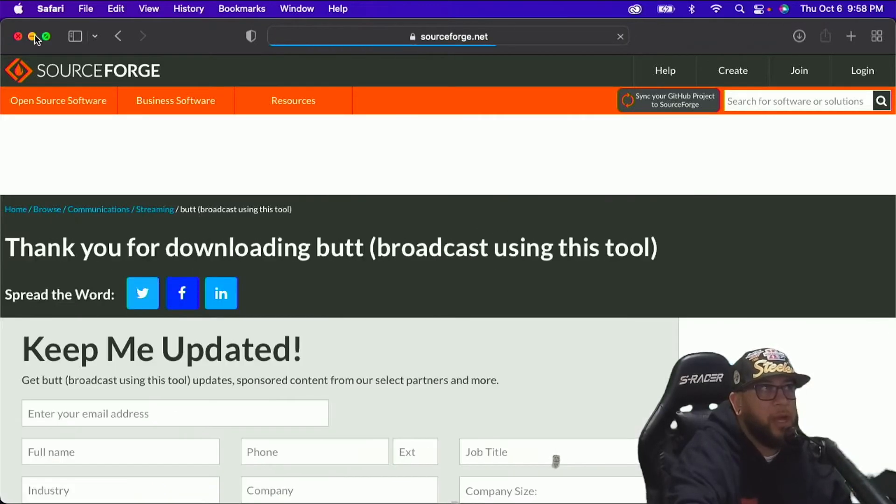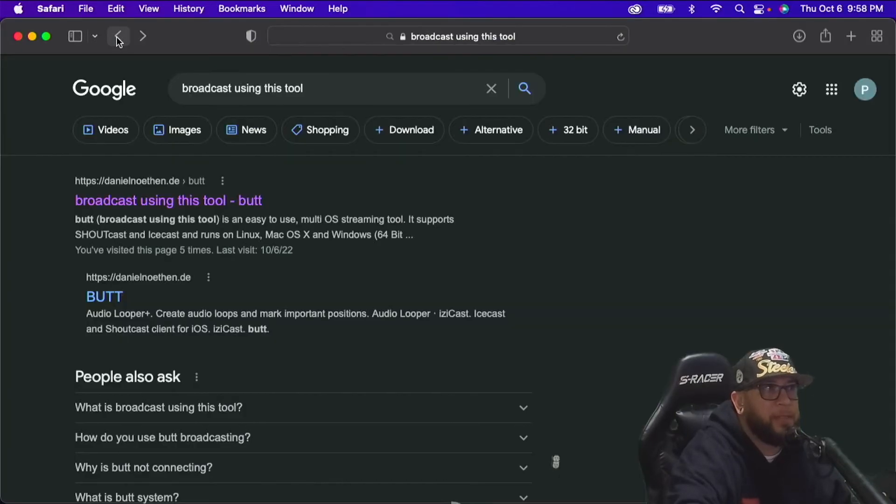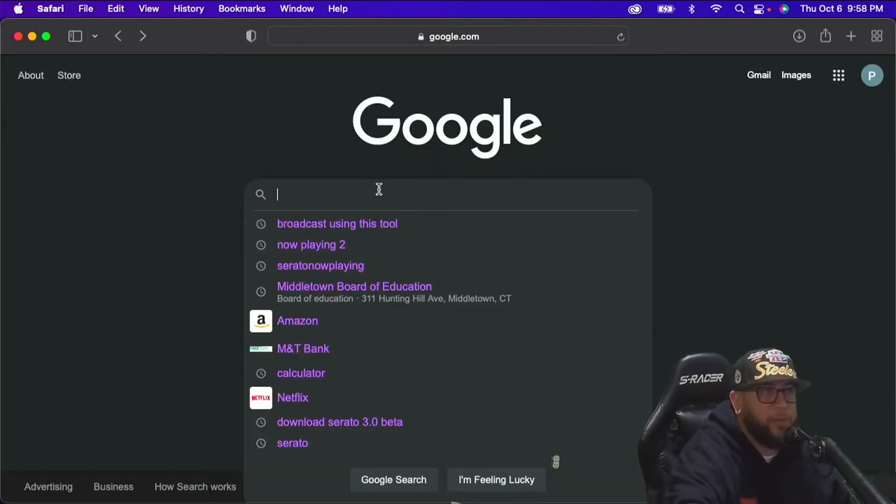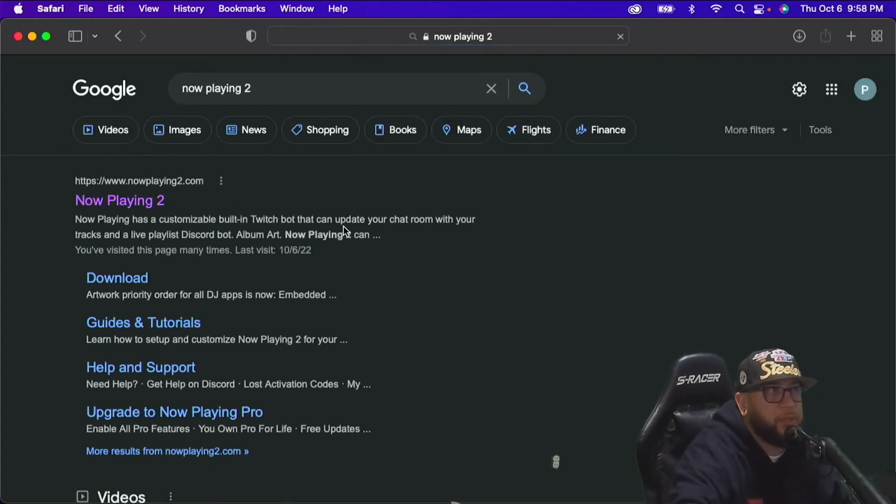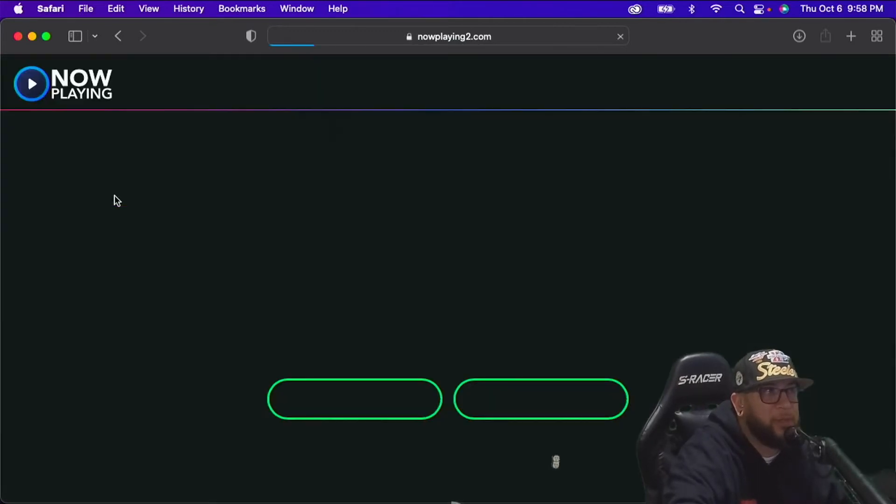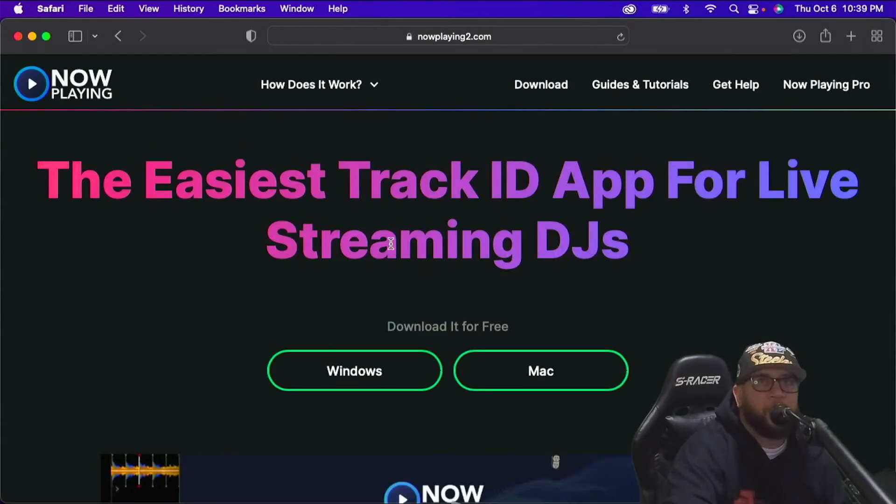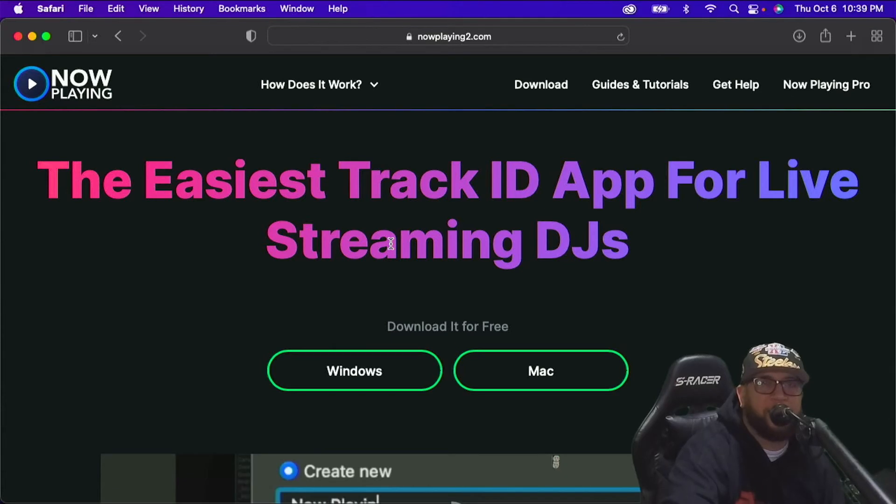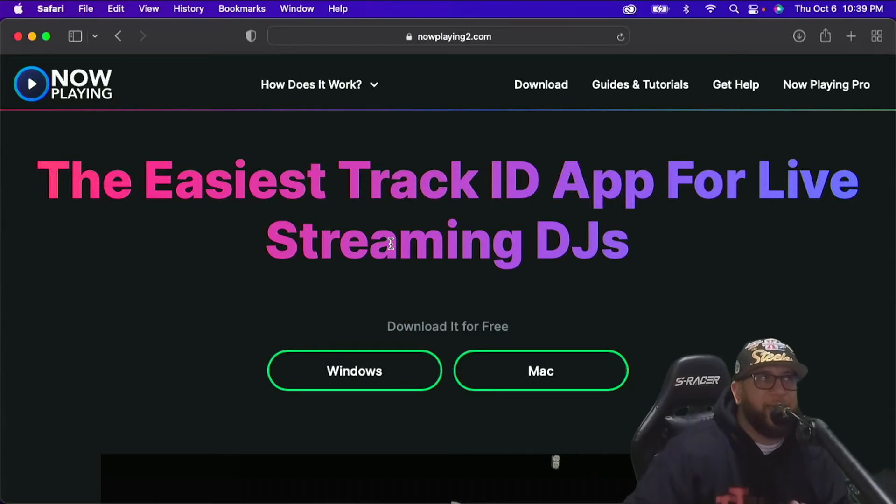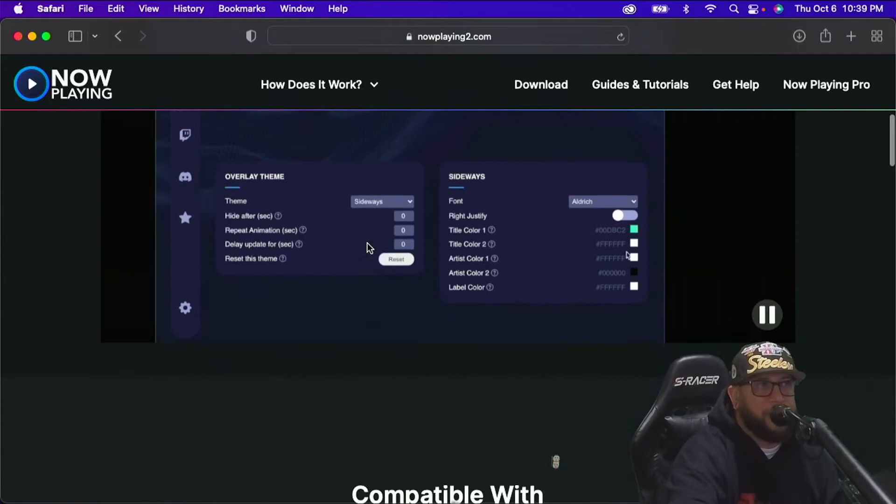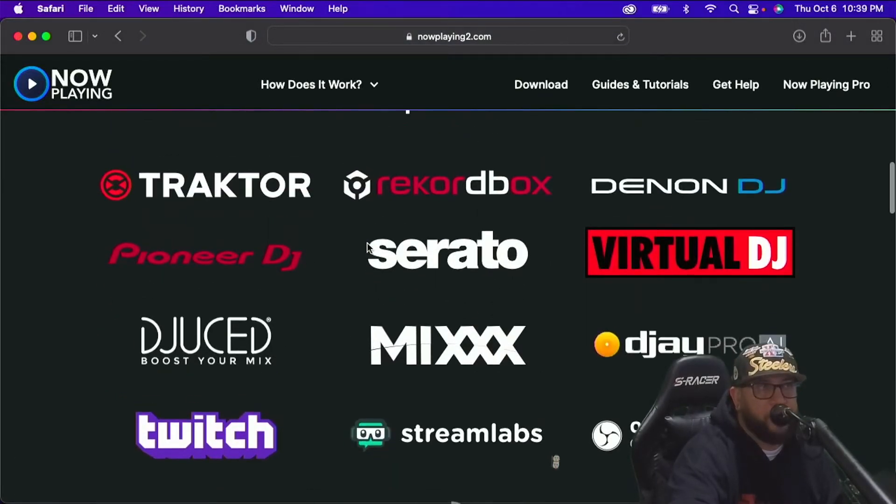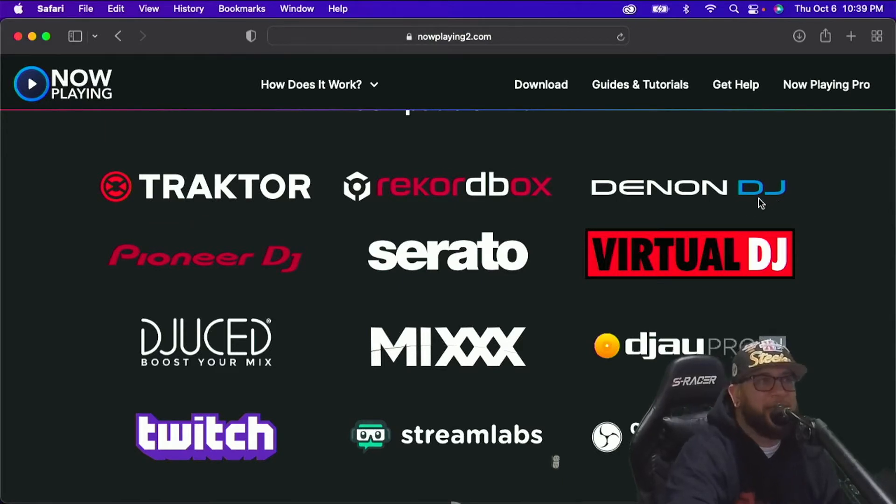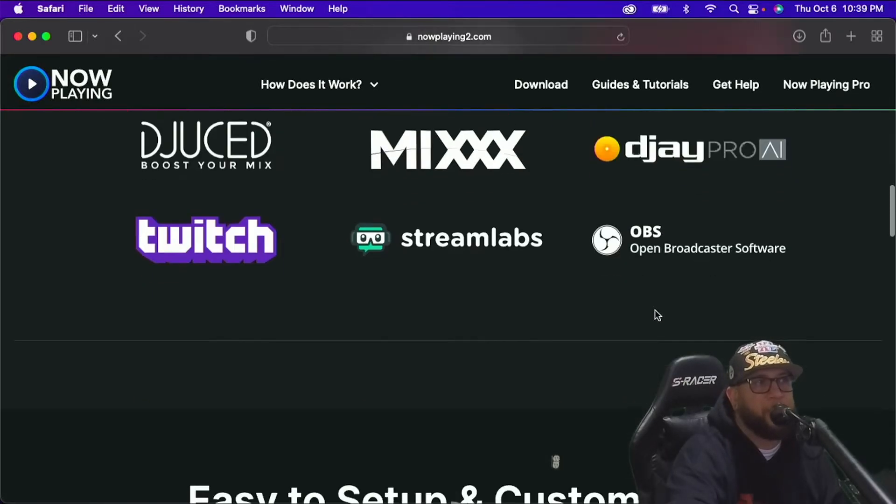So I'm going to go back to Google and I'm going to download the other software that we need. And that's called Now Playing 2. So Google Now Playing 2, and then it's the top link. You click that. And what this is, so Serato doesn't store your track list history on your computer. They actually store it on their website. And this software right here goes and gets it from that website and stores it back on your computer. So you can stream metadata using this software from any one of these DJ softwares.